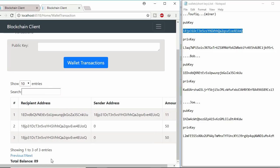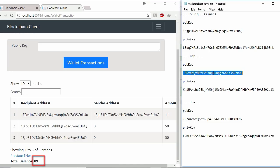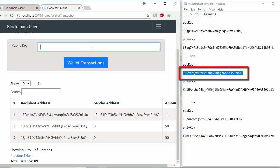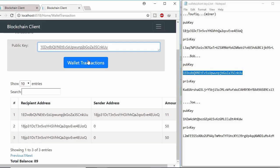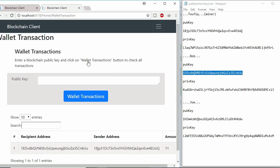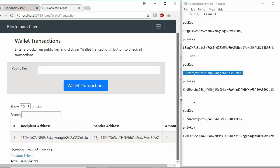And the total remaining balance is 89. Let's check Bob lifetime wallet transaction. Copy Bob's public key and paste it here. And submit. Here Bob got 11 coins from miner. And the balance is 11.